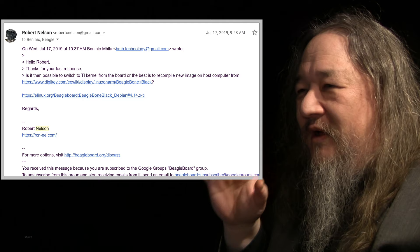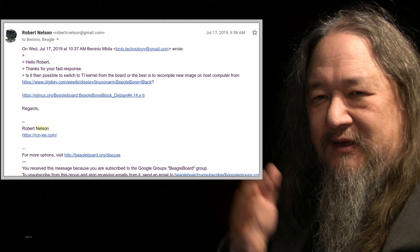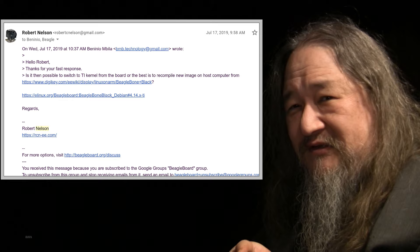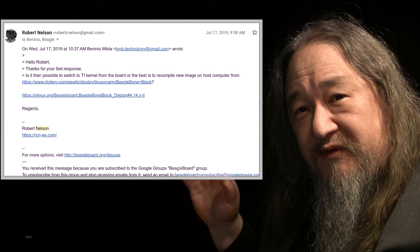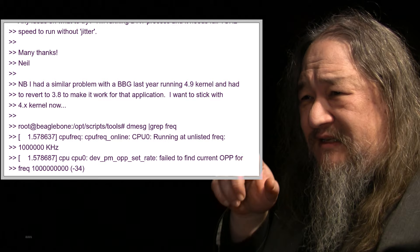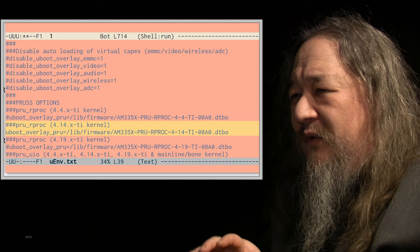I had to start searching through my Google groups and my Gmail stuff looking for Robert Nelson. Robert Nelson is the guy that if a bus hits him, then the BeagleBone Project is in trouble because he's the one that produces all the kernels and so forth, as far as I can tell. There's a few other people involved in the project, but he's the one that's there the most. I had a similar problem with a BBG, BeagleBone Green. That's what we have. Running 4.9, had to revert to 3.8. We're talking about 4.14. Issue after issue after issue, I will spare you the details.